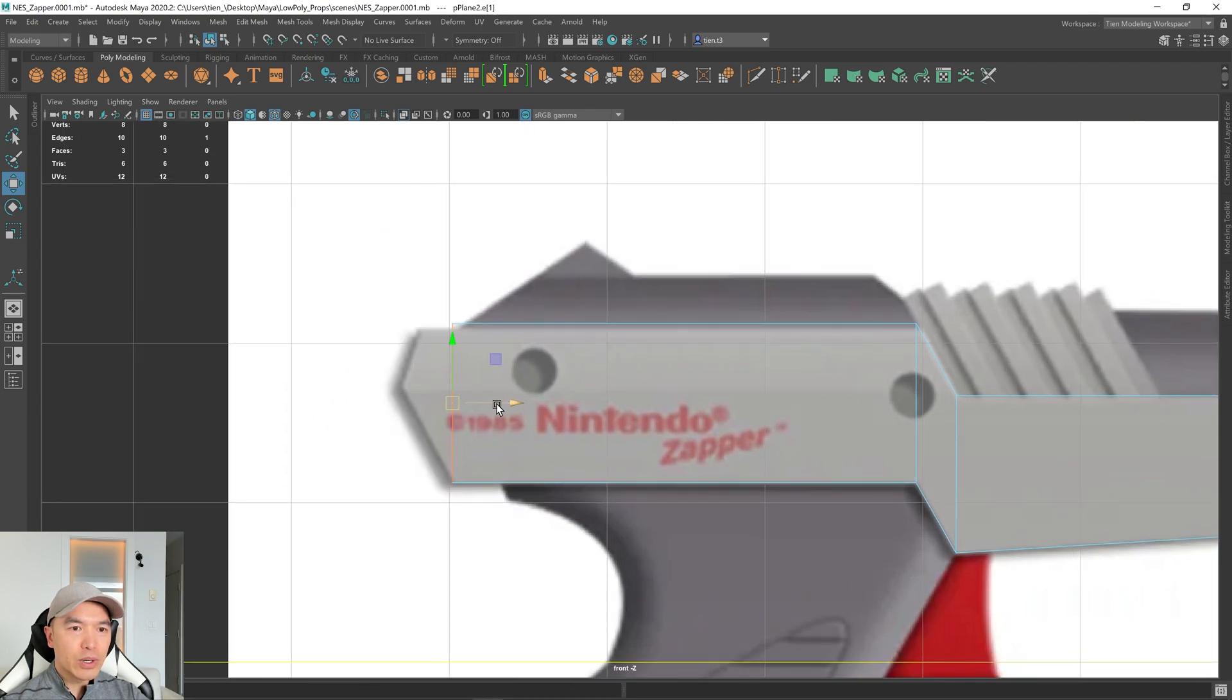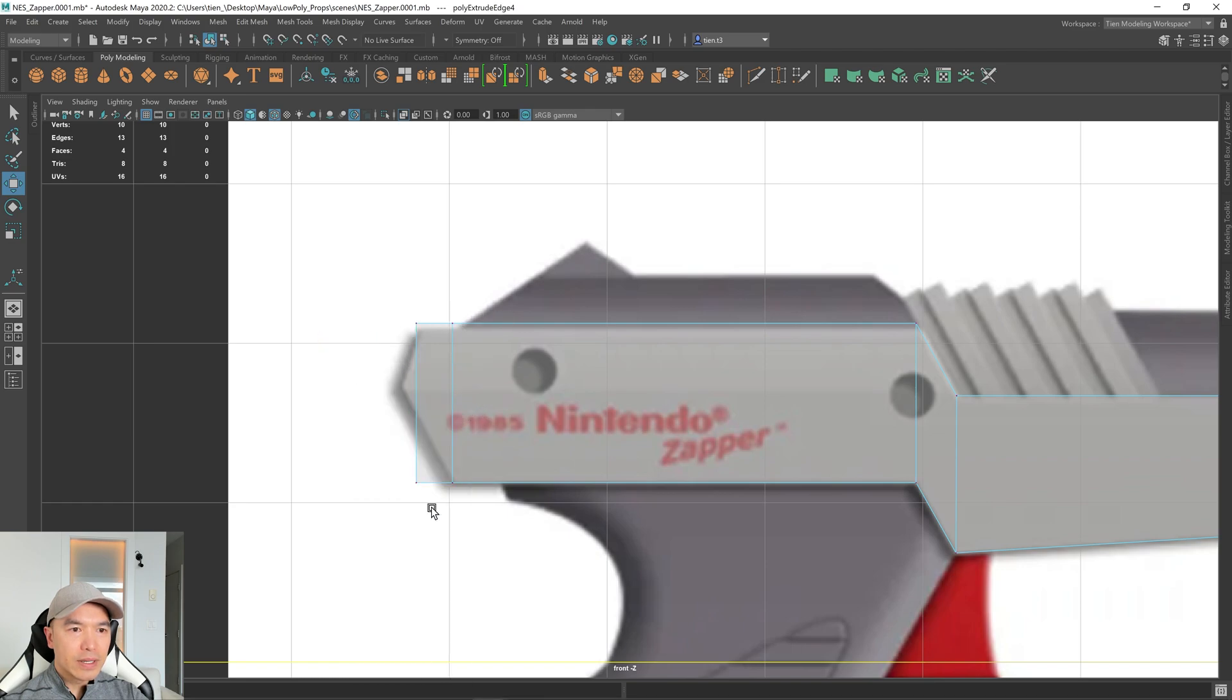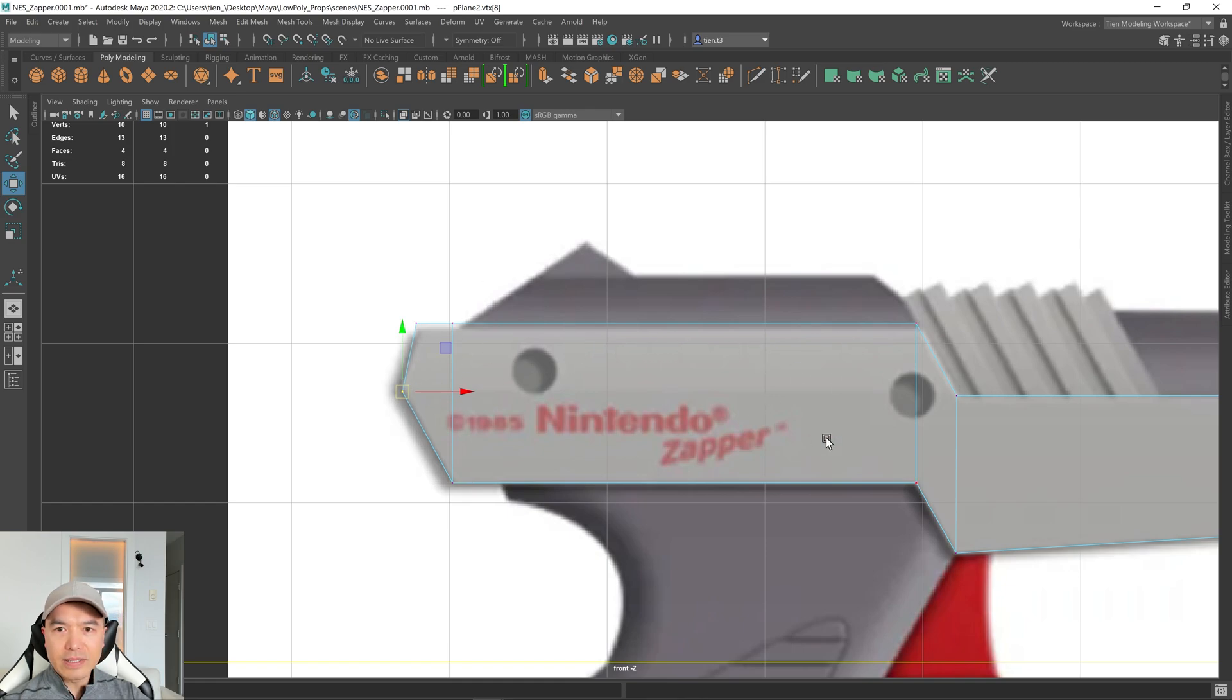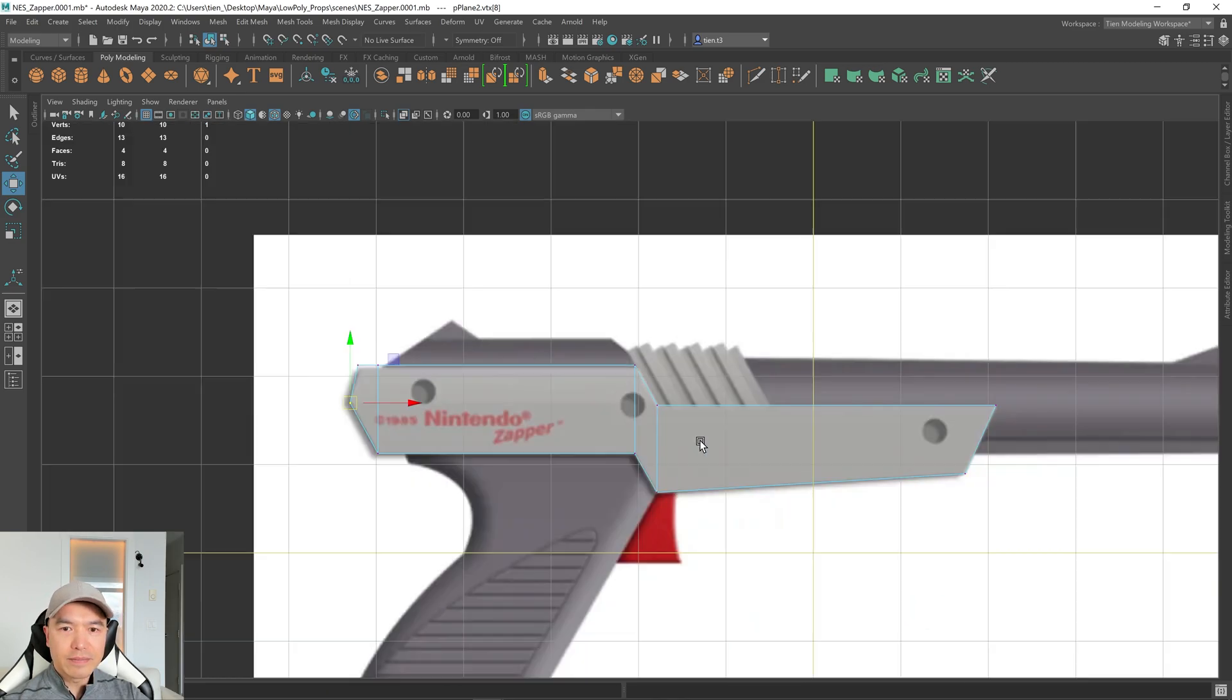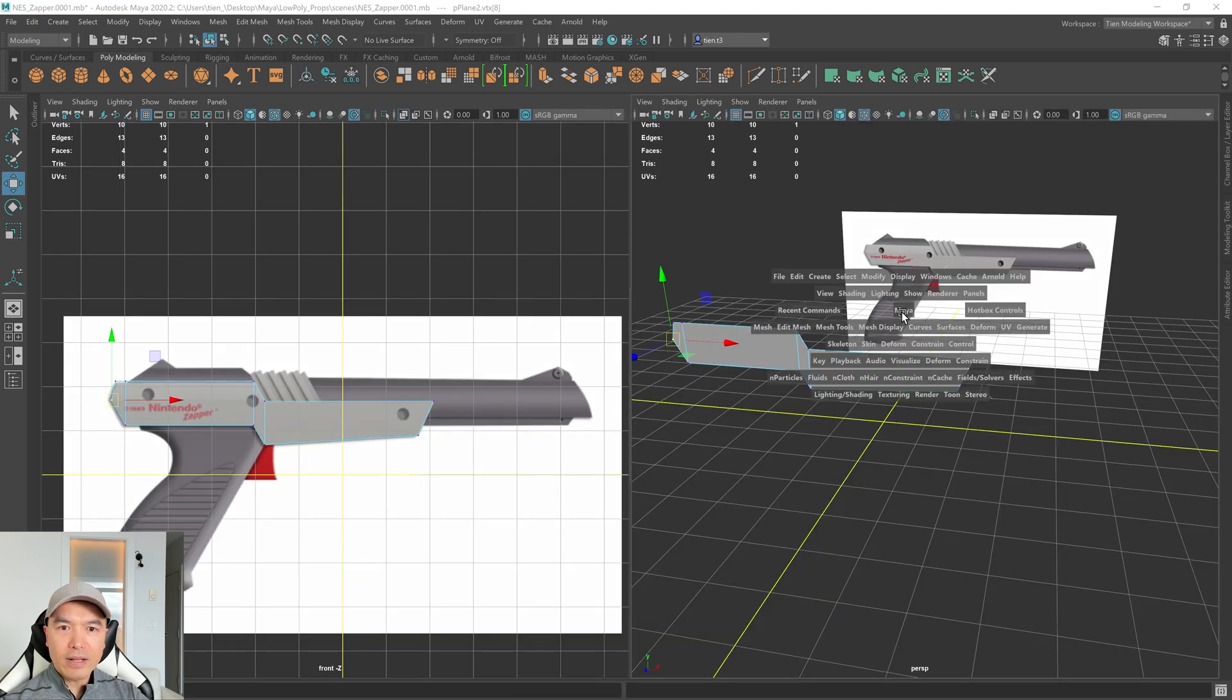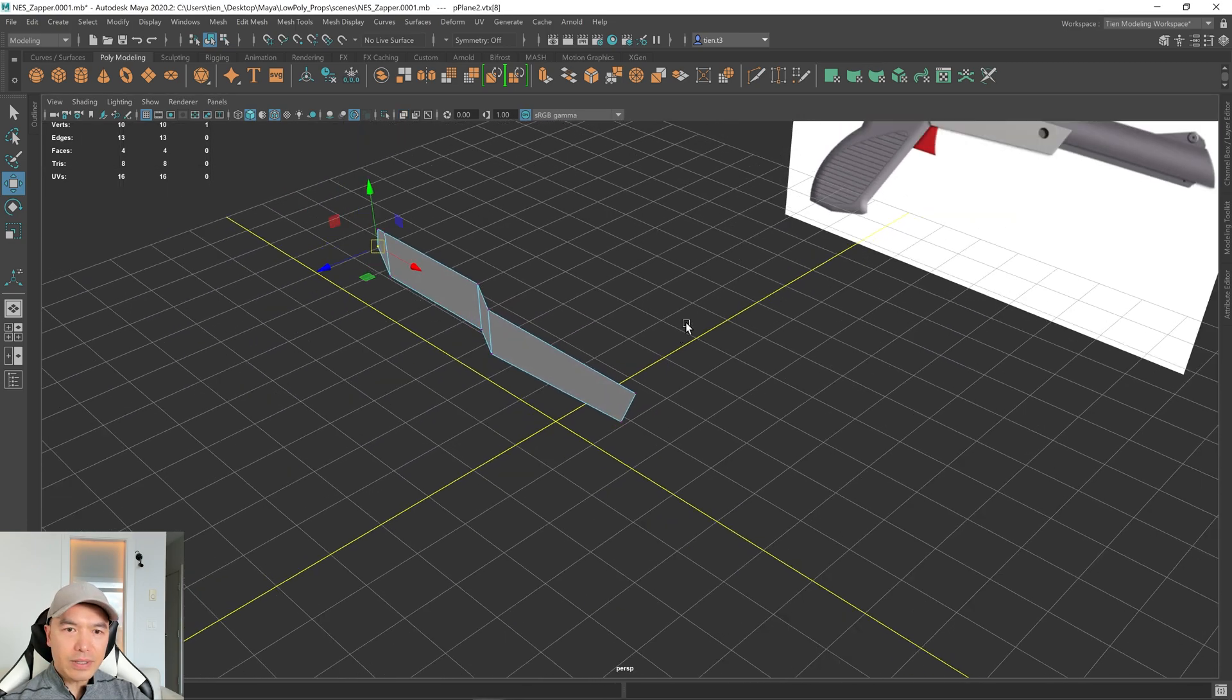And then I can go into Edge Mode and extrude out this section. And I can grab this vertex and bring it to here. It's not exactly aligned, but it's close enough for this low poly piece, and now let's go into here.